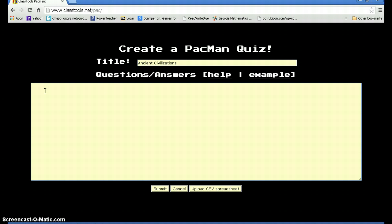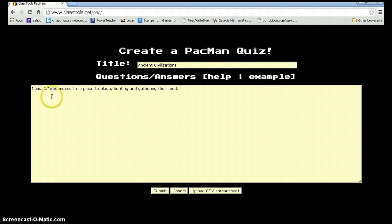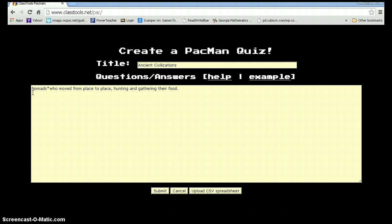Starting off with Nomads. Really important to make sure that you use an asterisk in between the word and the definition or answer. Students can continuously type, making sure that each of the words is on another line.